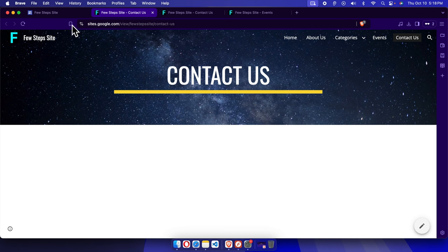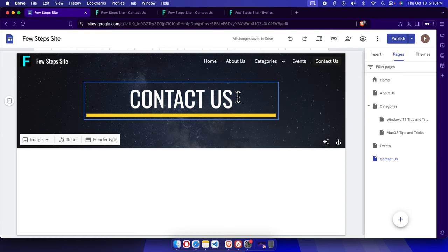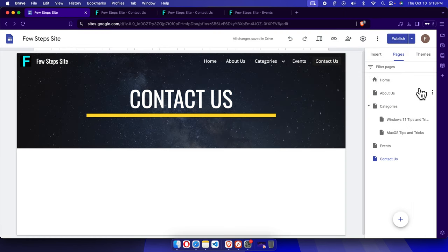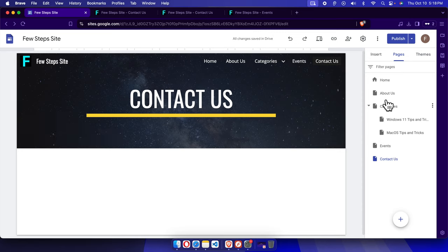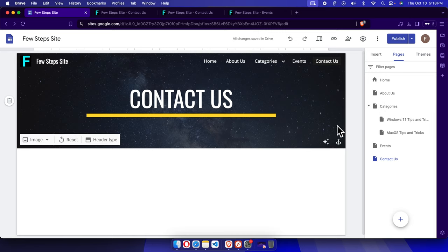That's the way we can modify the page position using Google Sites. It's very simple and easy. Hopefully by watching this video you will be able to do this. Thank you for watching.